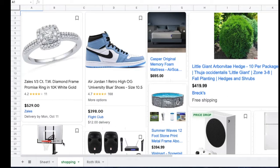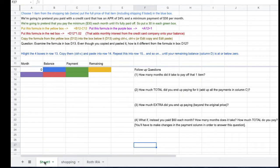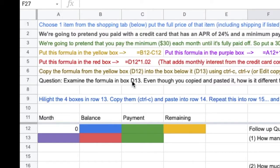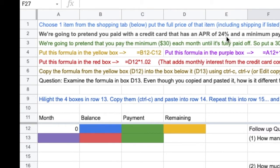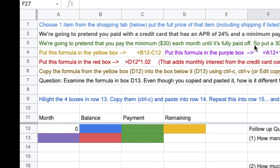Some more down here. You are going to pretend you pay for that item with a credit card that has an annual percentage rate of 24% and a minimum payment of $30 each month. We're going to pretend that you pay the minimum $30 each month until it's all the way paid off. So put a 30 in each green box.